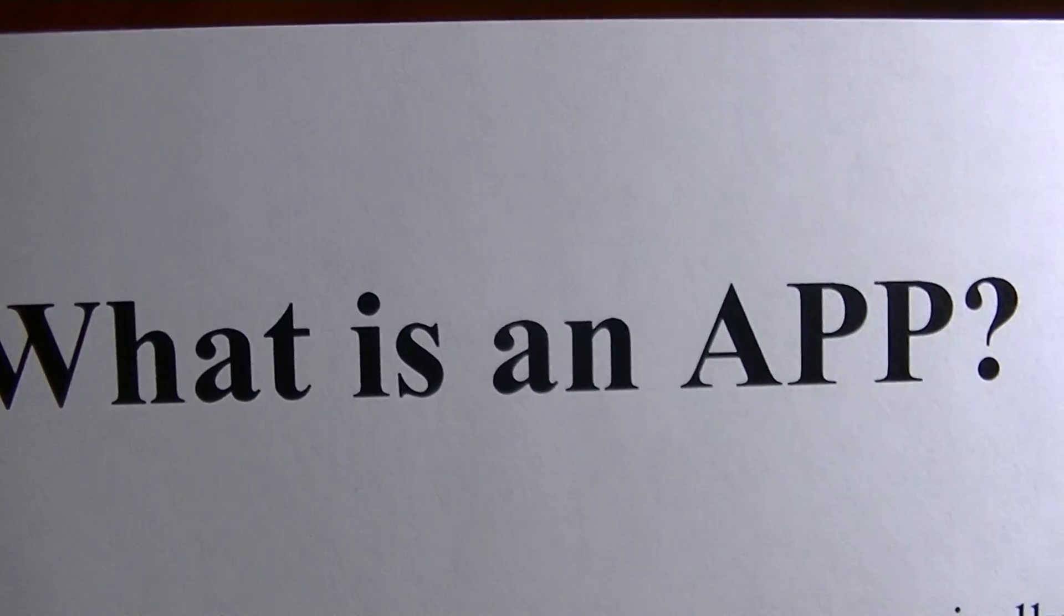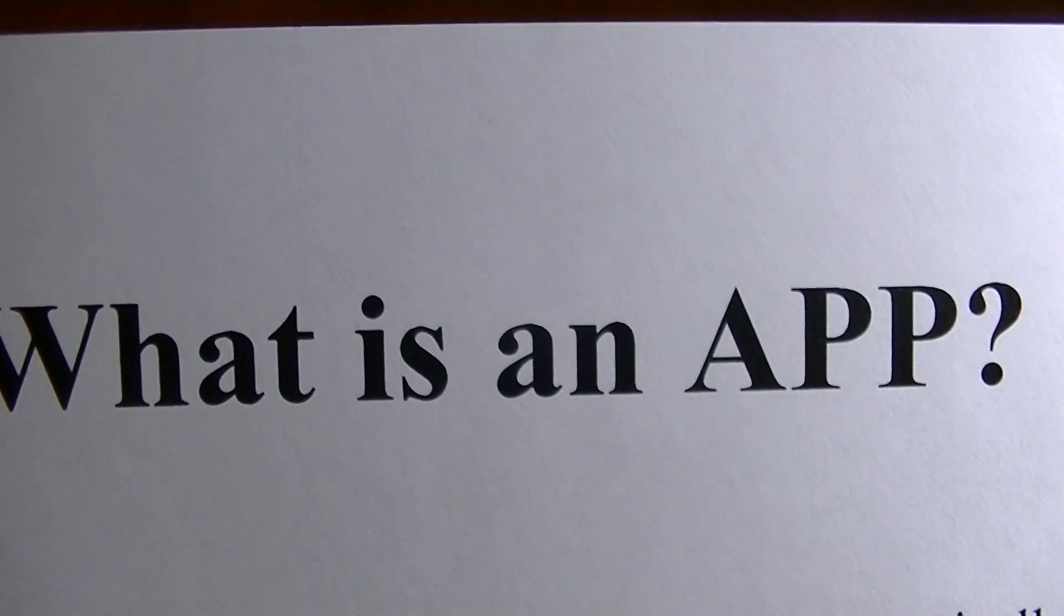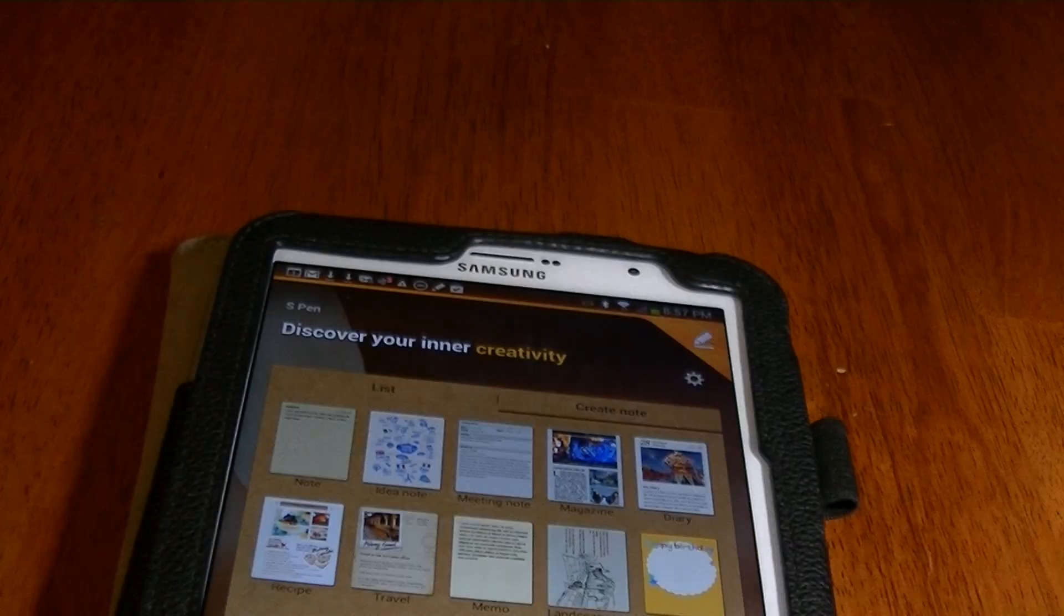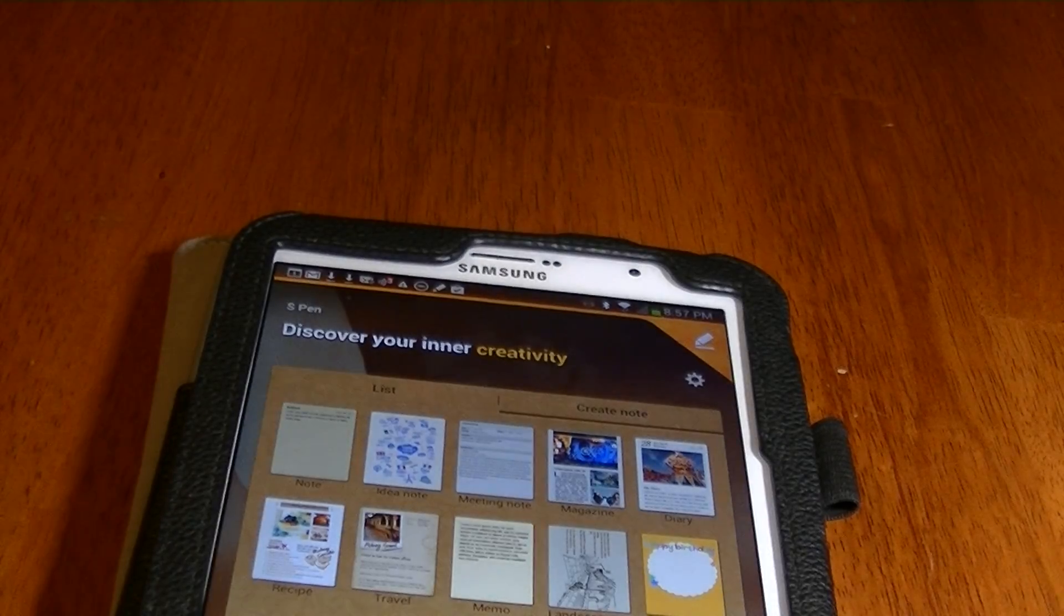The purpose of this video is to discuss what is an app and how to install one. Think of an app as the abbreviated word for application, and an app is usually a program that's installed on your tablet or your smartphone.